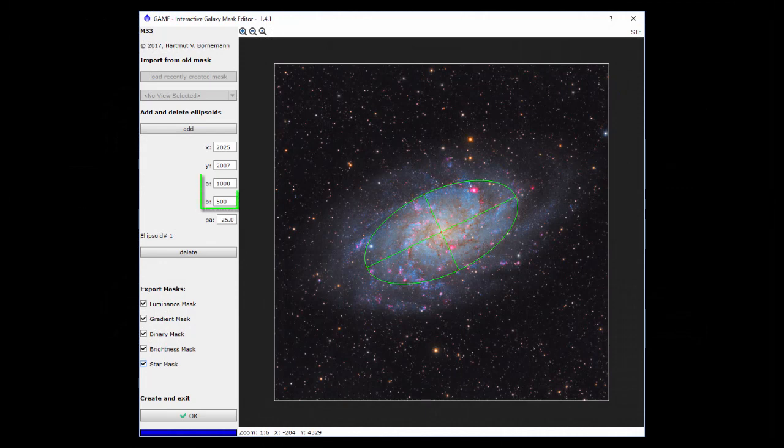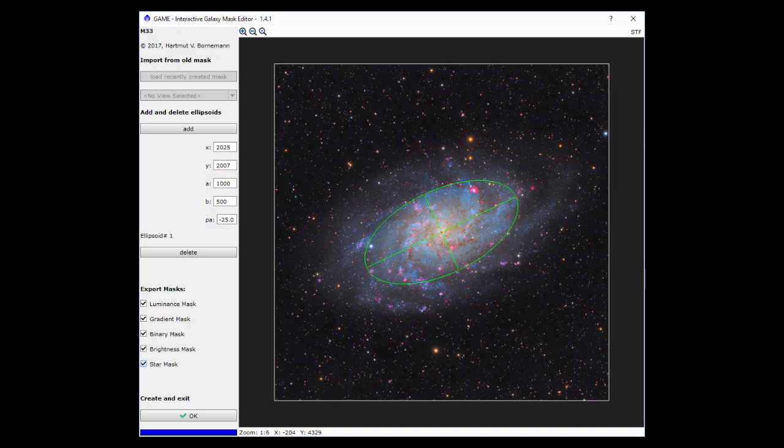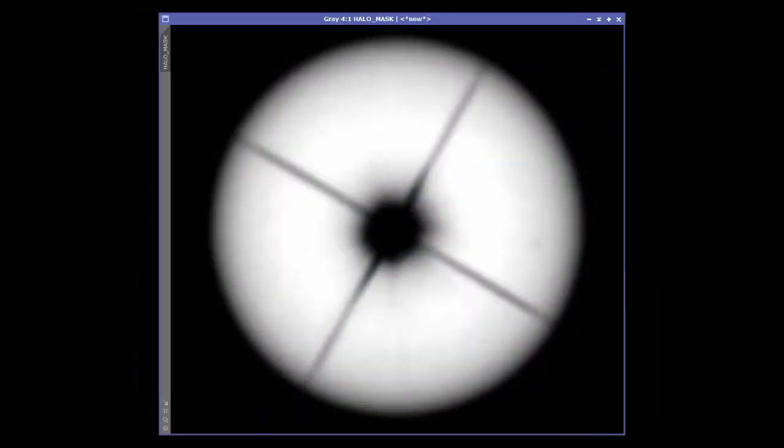Entering equal values for the ellipse's major and minor axes will produce a circle. This could be very useful for the repair of star halos.